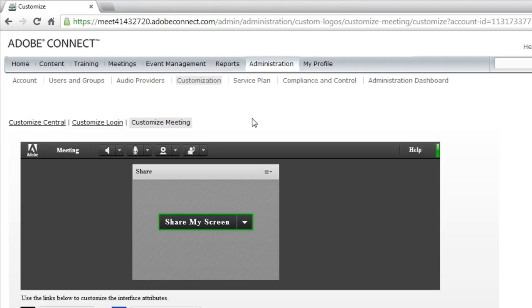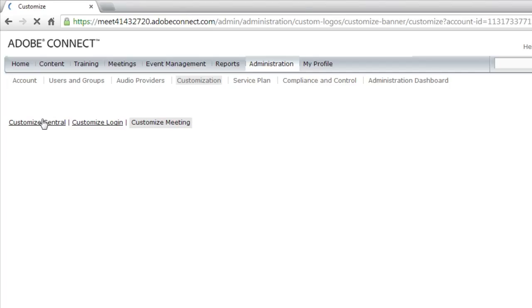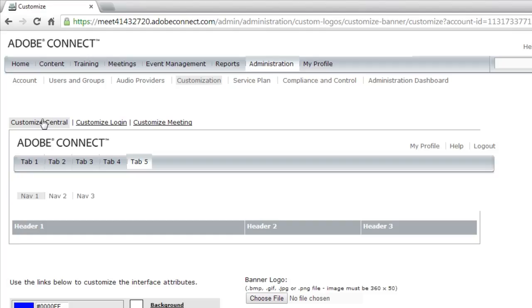Going beyond a simple wallpaper, but actually customizing the logos that are shown here and all of the colors used in an Adobe Connect meeting. To start though, let's go back to the customize central link to make some edits to the web application that's used anytime you're creating a new meeting or editing your profile.